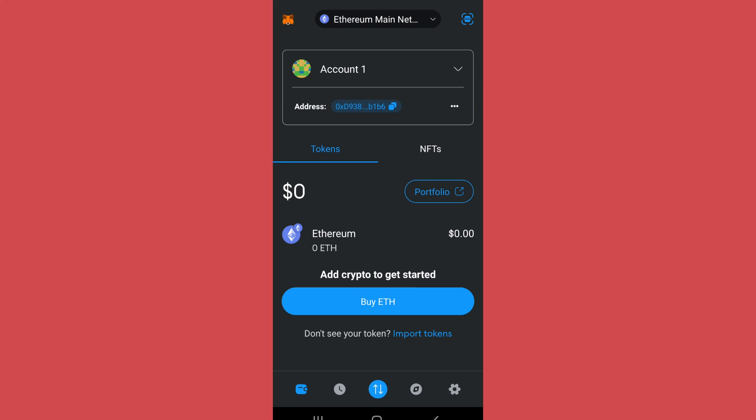Hello everyone, welcome to another video on app tutorial. In this video I'll show you how you can log out of MetaMask. Let's start — first of all, open the MetaMask app and login to your account.